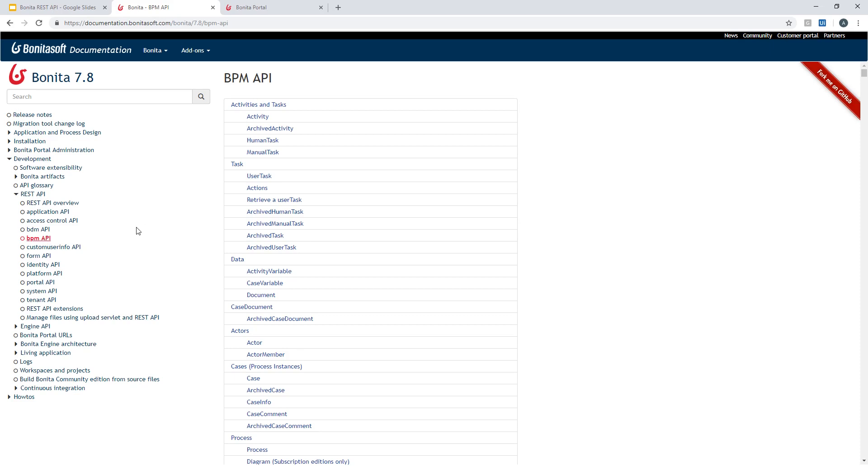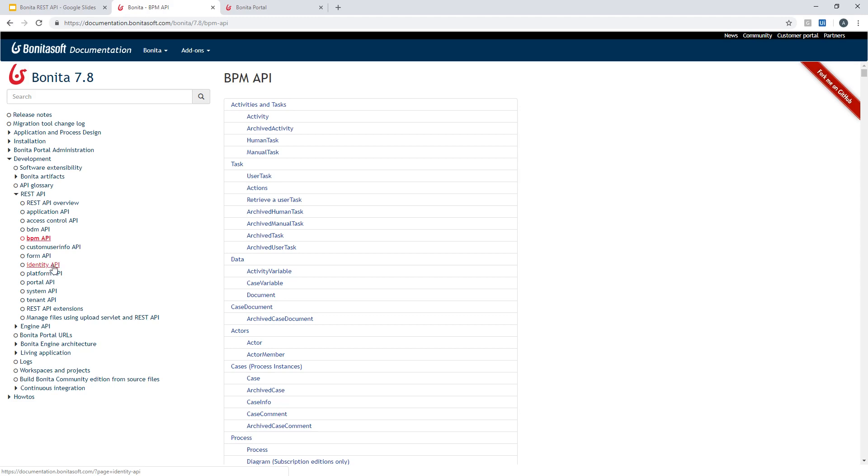But also very useful APIs that you'll probably use when you're creating forms for your users are BDM API. It's related to business data. Get some business data out of your process or out of the BDM database. And also identity API to get information about the users in the Bonita database.